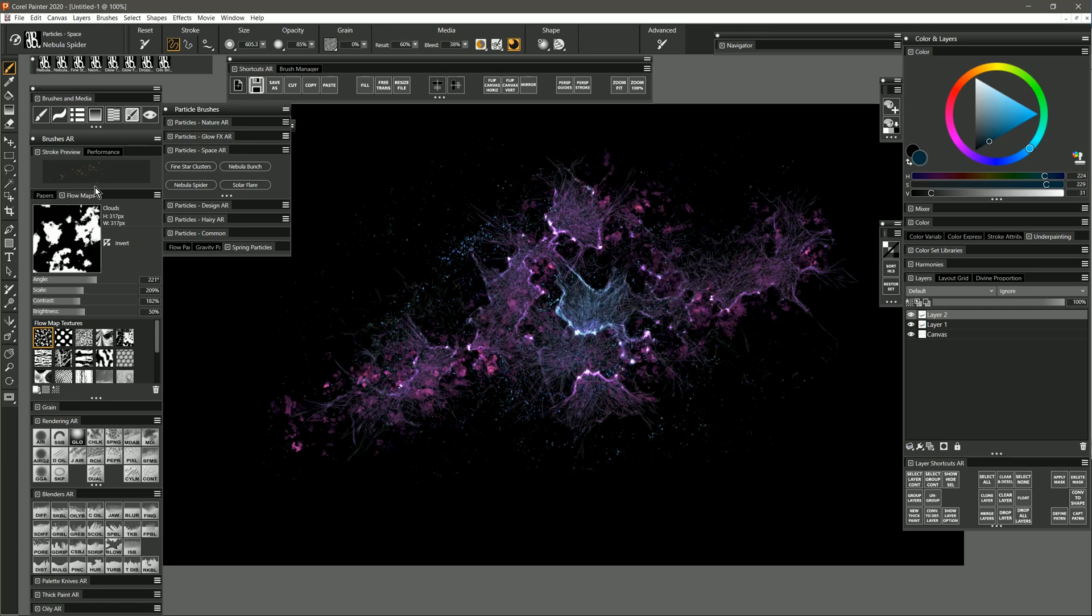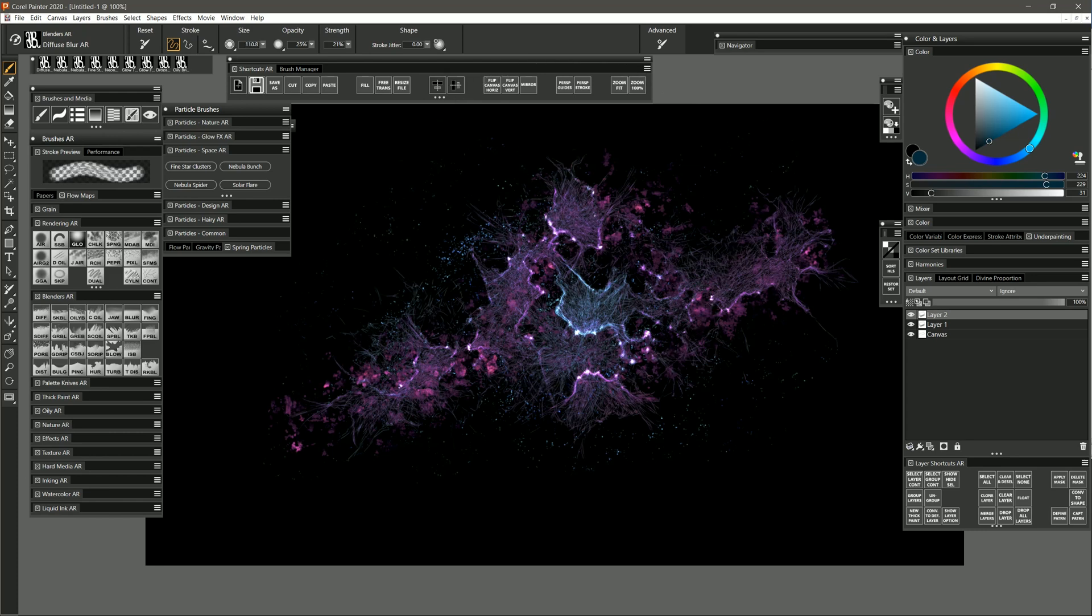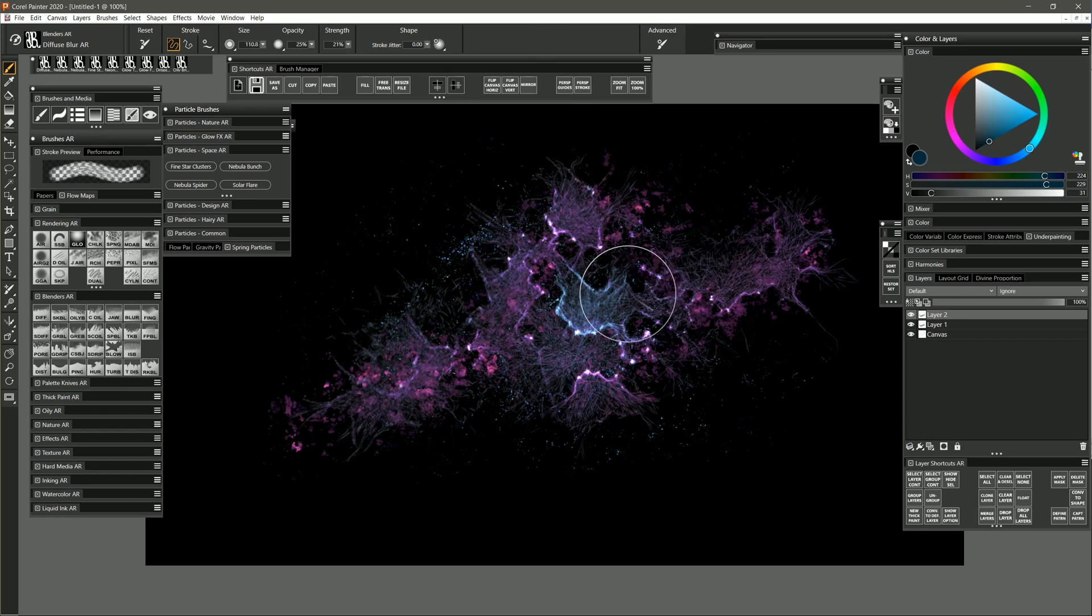And if you wanted to, you could blend some of this stuff using a blender such as diffuse blur. And very lightly blend it just to remove some of those lines that are a bit too sharp. Very, very lightly blending it.